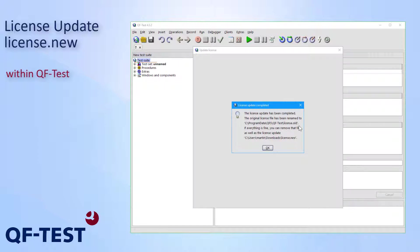On the next dialog, I can see the path to the previous license file, which has been renamed to license.old. That's just to be able to go back to that old version once you should have updated the wrong license. In case everything went well, I can delete that license.old file later. And that's it.